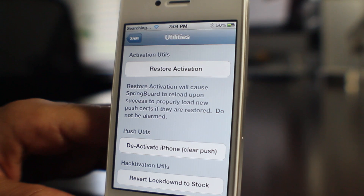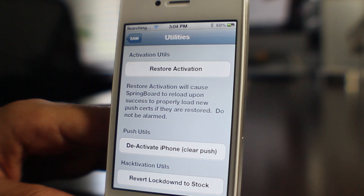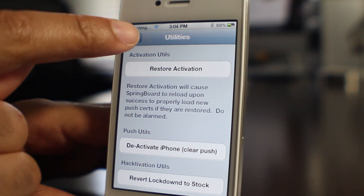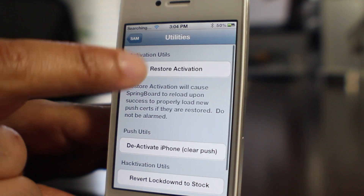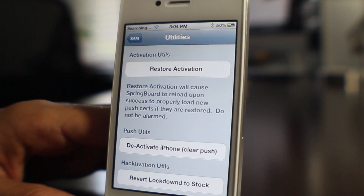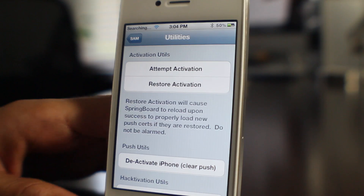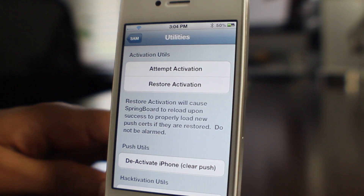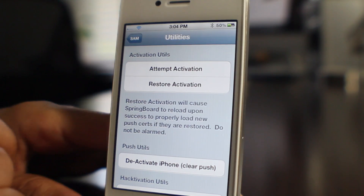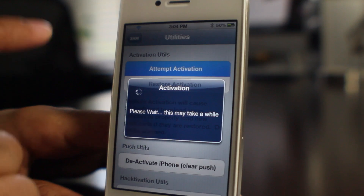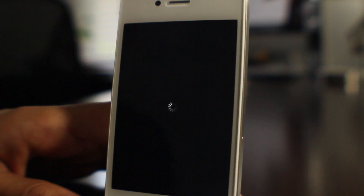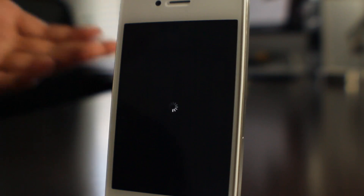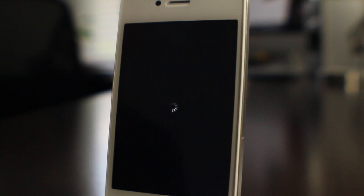Going back and forth between SAM and Utilities isn't going to make a difference — the button will appear by itself. There it is right there. So all you do is tap 'Attempt Activation', it'll respring, and then in a few seconds you'll be back on AT&T or whatever your primary SIM card is.